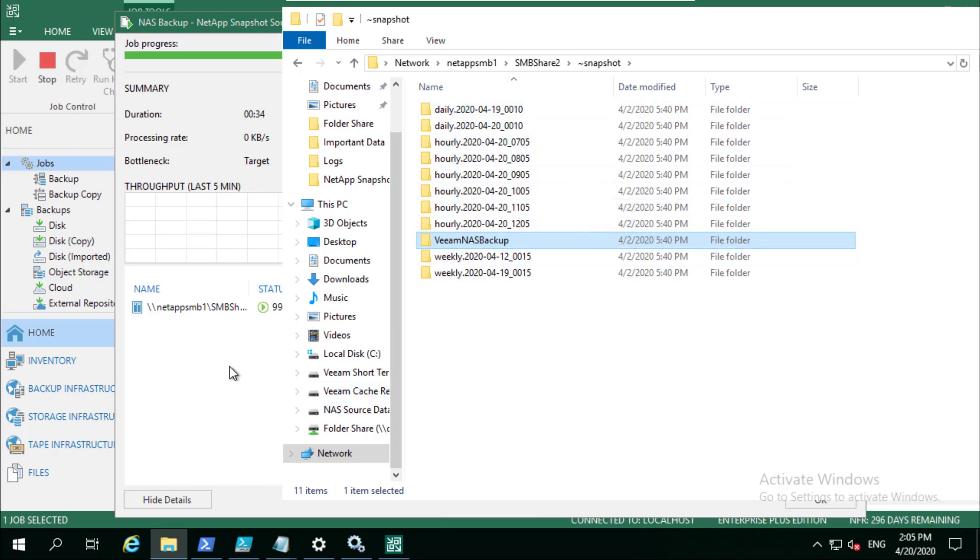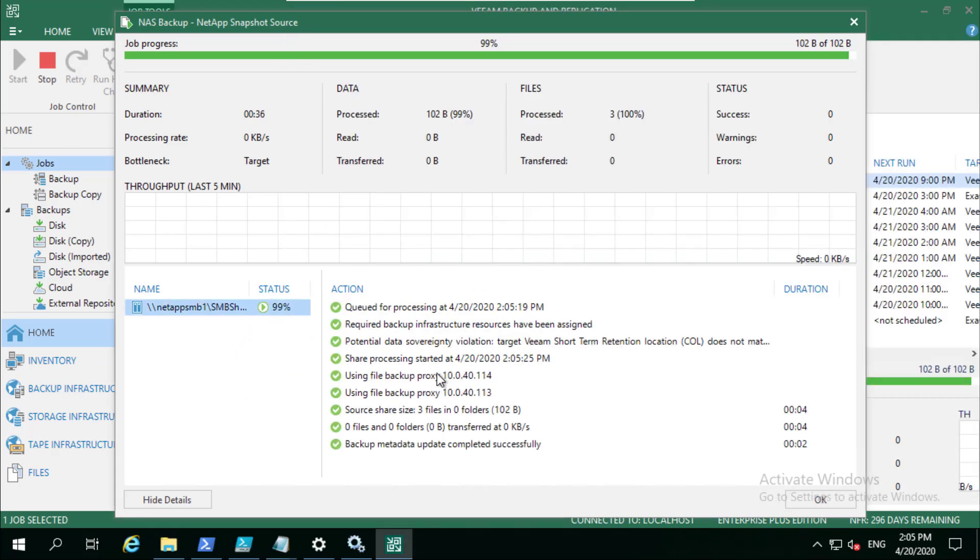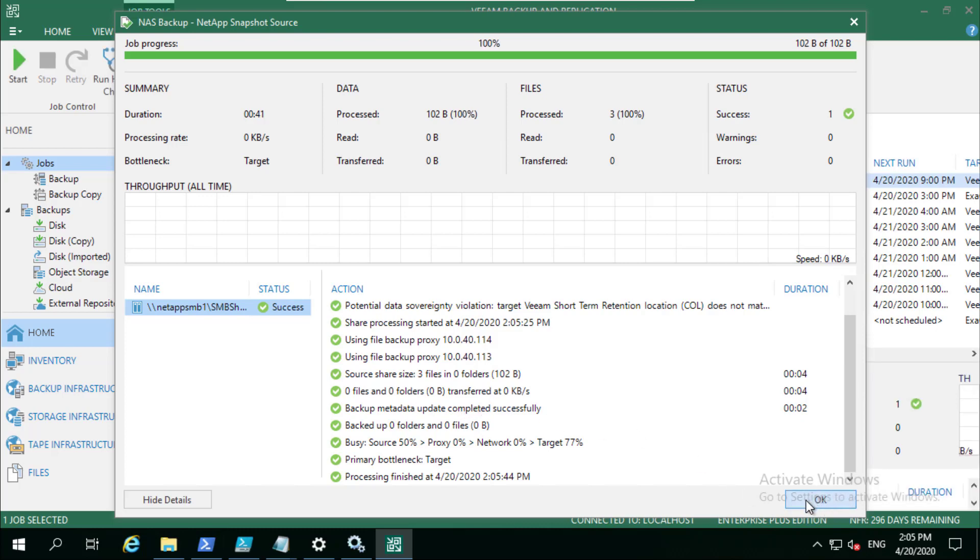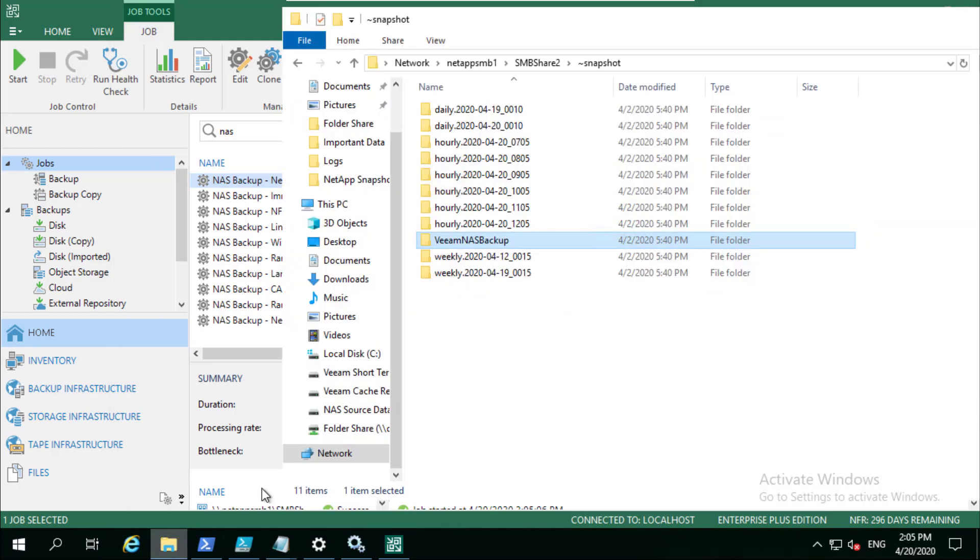When we next come to run it, let's see that finish. We can see that we've not changed any backup since the last run of that backup job, so it doesn't take very long at all.